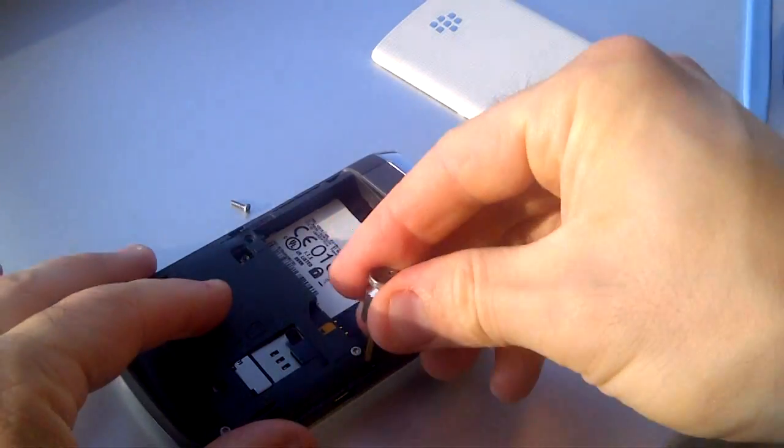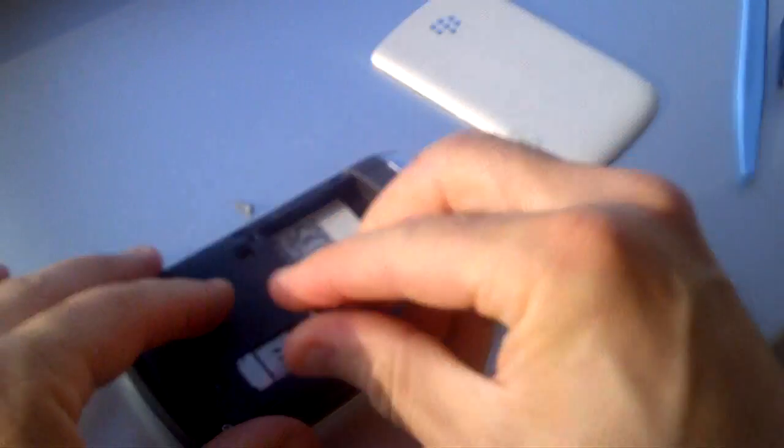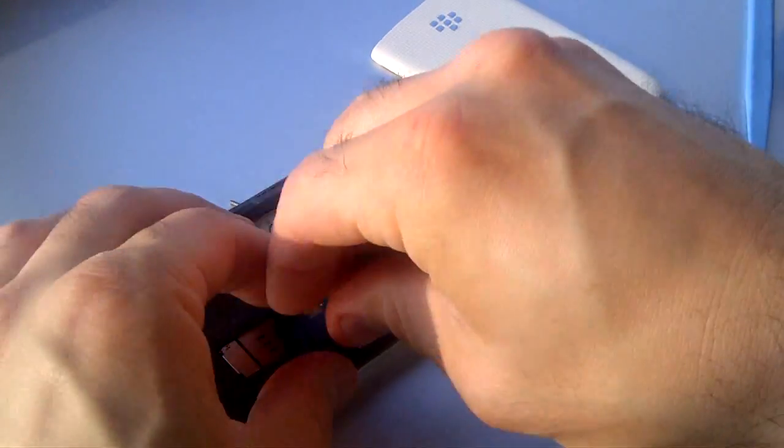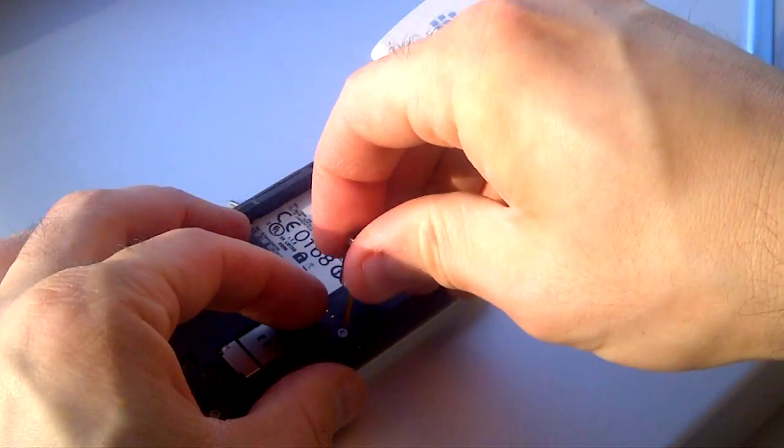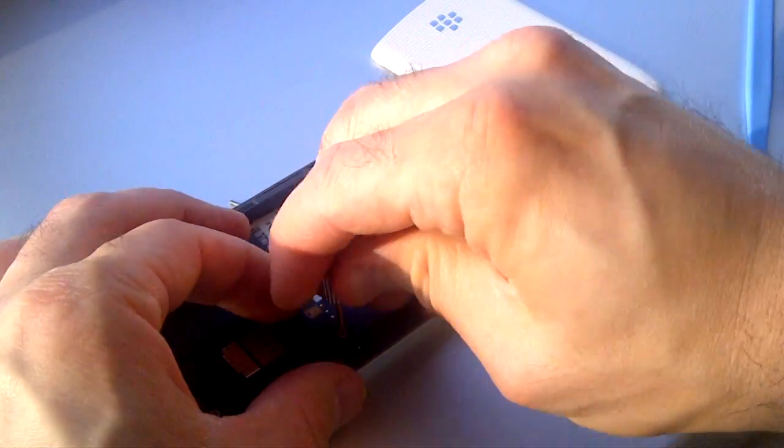Ironically, this video of the BlackBerry Torch teardown is being shot using another BlackBerry Torch.